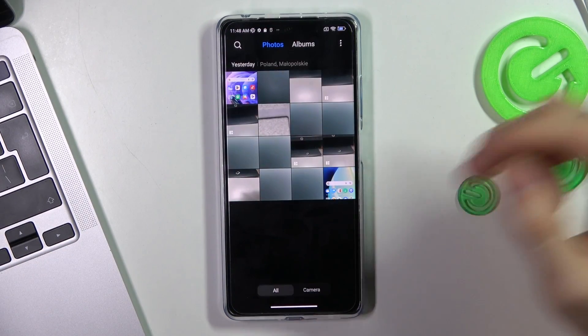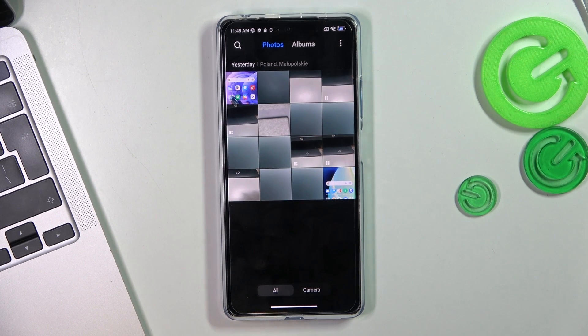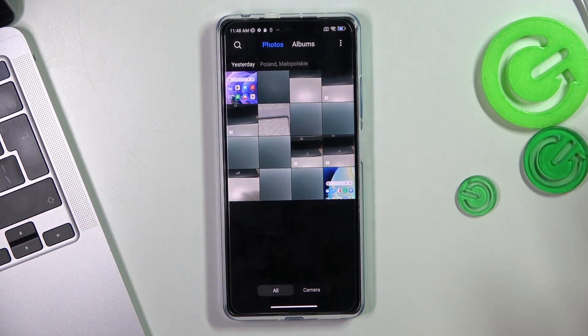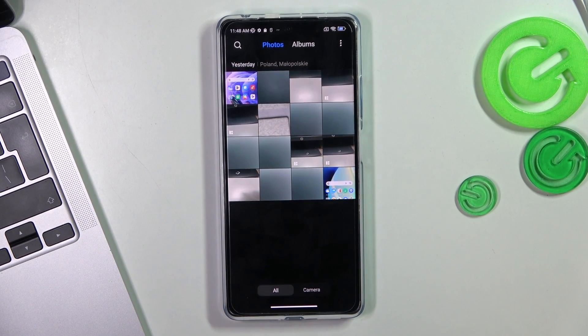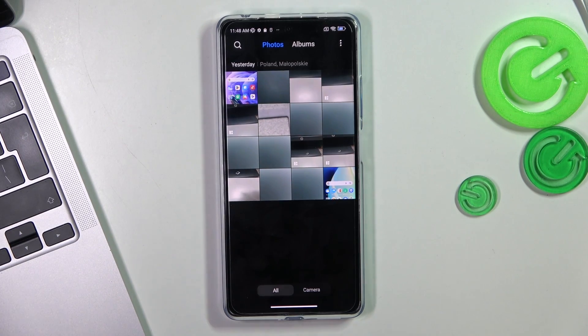In front of me, Redmi Note 12 Pro Plus device. And now I'm gonna show you how to recover deleted photos and videos from the Recycle Bin.